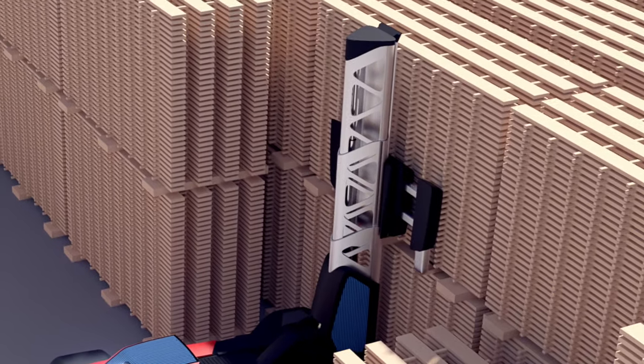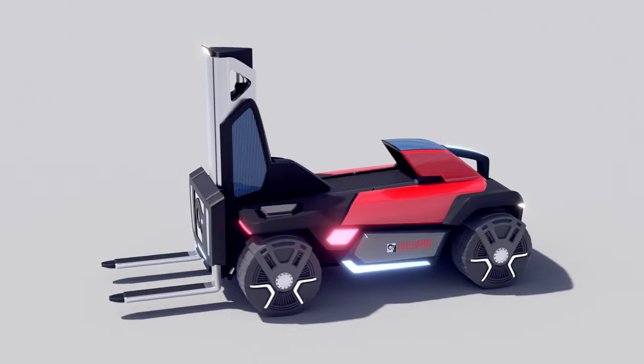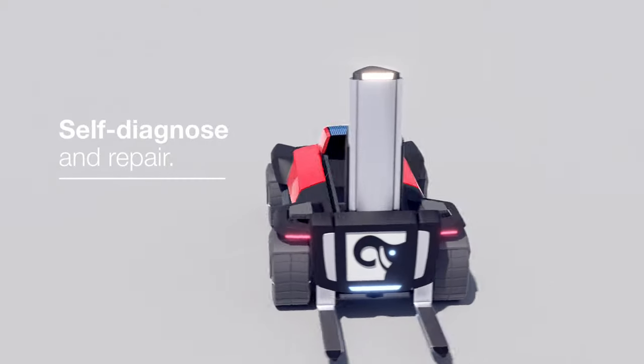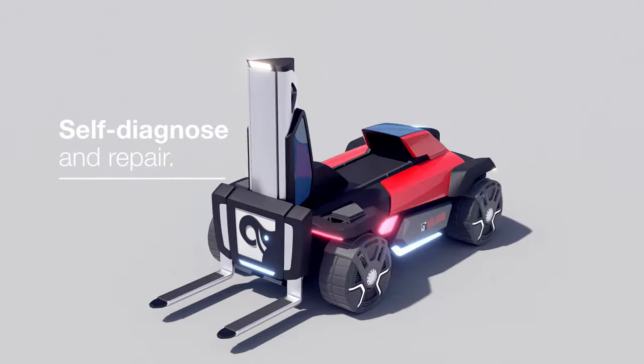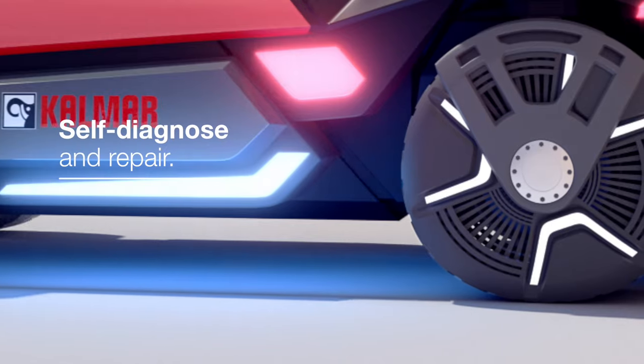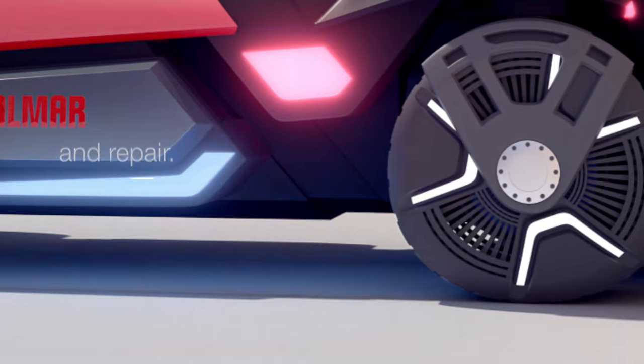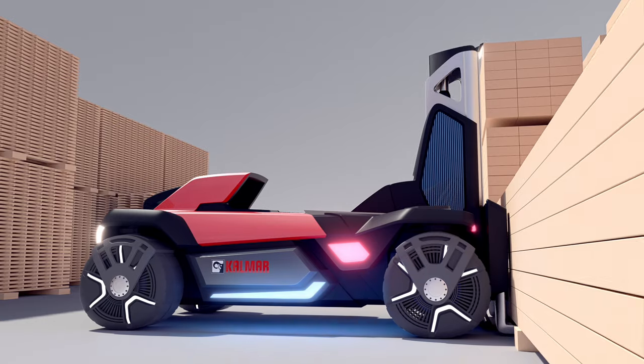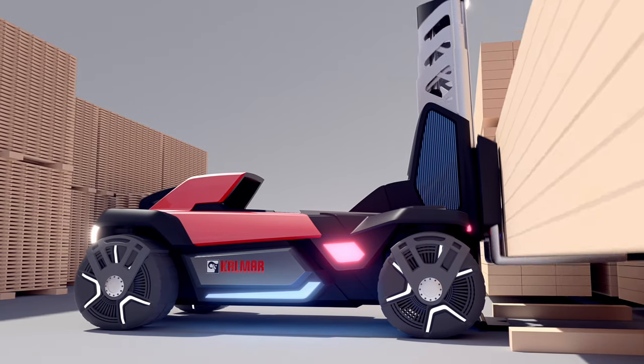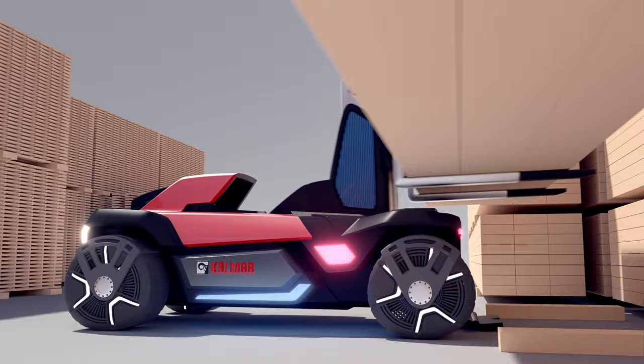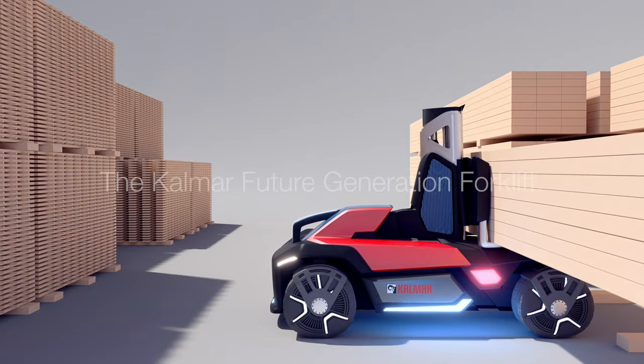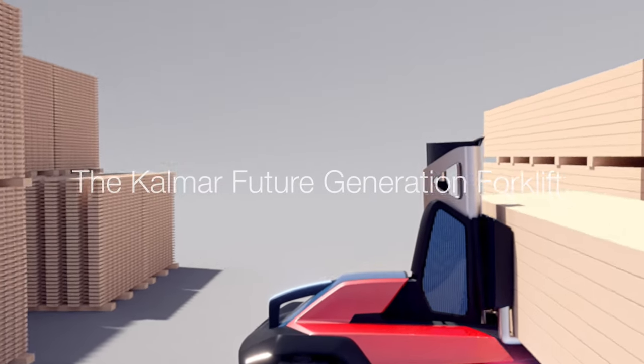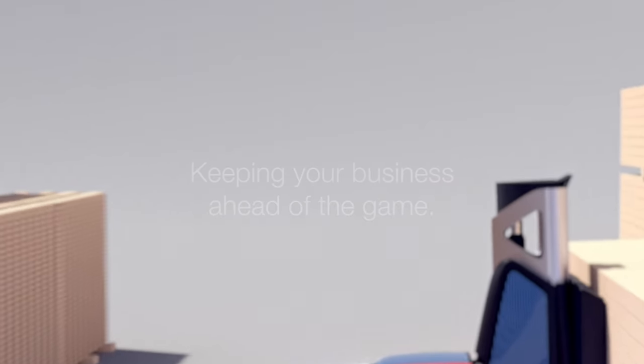You won't need to worry about availability, as this solution can self-diagnose and repair most issues while still in operation, giving you the confidence to run your operation autonomously 24/7. The Kalmar Future Generation Forklift will keep your business ahead of the game.